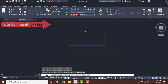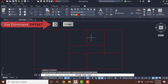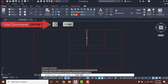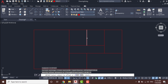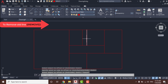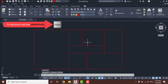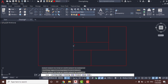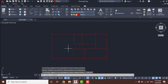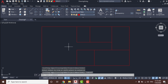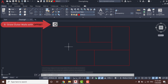Now I will use the Trim tool again to remove this line. Next we need to add the thickness of the walls. We will start with the outer walls using the Offset command — press O and Enter.